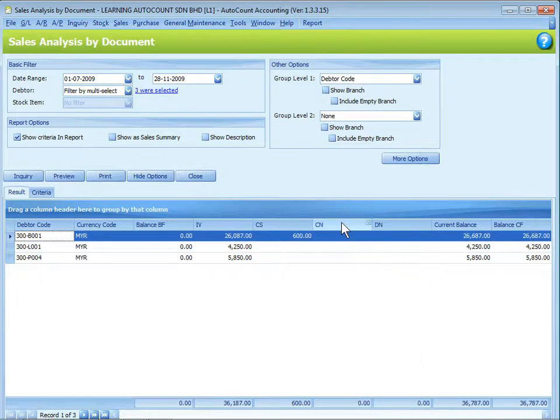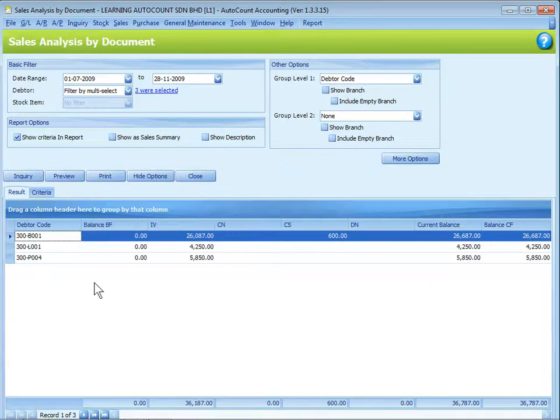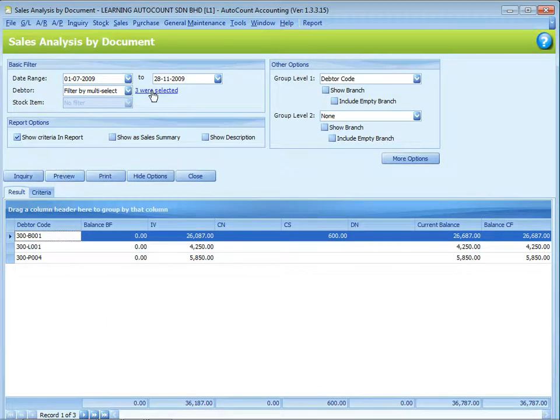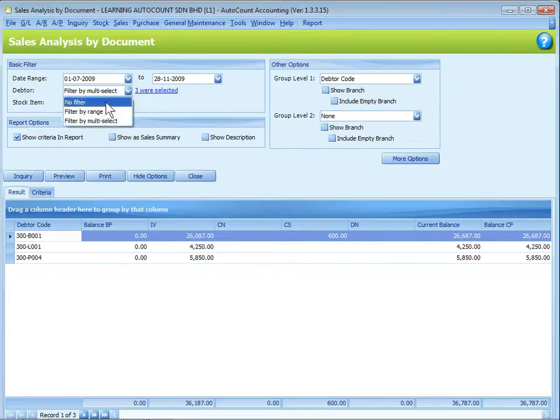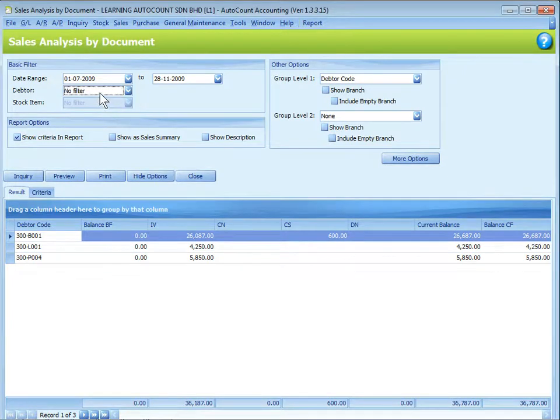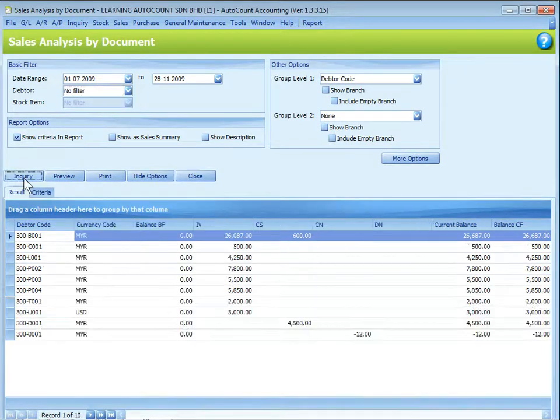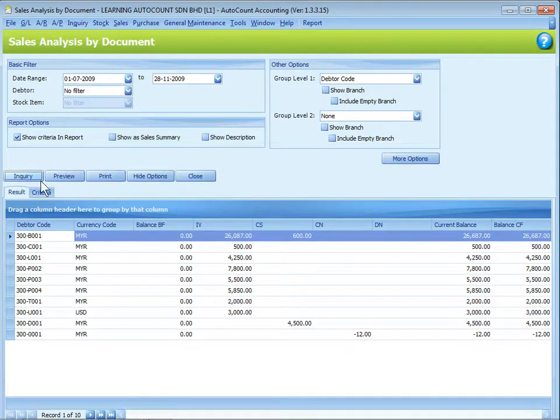Similarly, you can rearrange the sequence or appearance. If you are happy with this, you can go ahead to preview your report. Otherwise, you can redefine your filtering options. For example, I may want to show all for this time and select no filter and click on inquiry again. So all the data will be displayed.